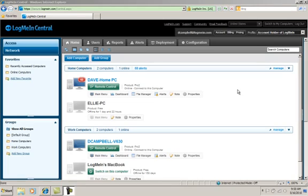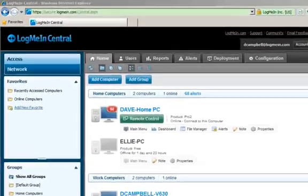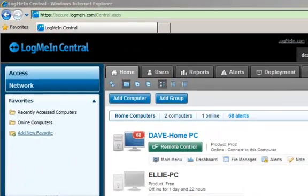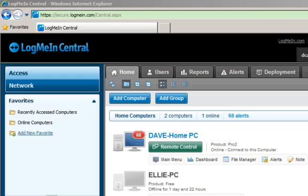I'm going to show you how easy it is to add another computer into your account using LogMeIn Central. If you're not sitting at the machine that you want to install LogMeIn Pro2 or LogMeIn Free on, simply go into Central.